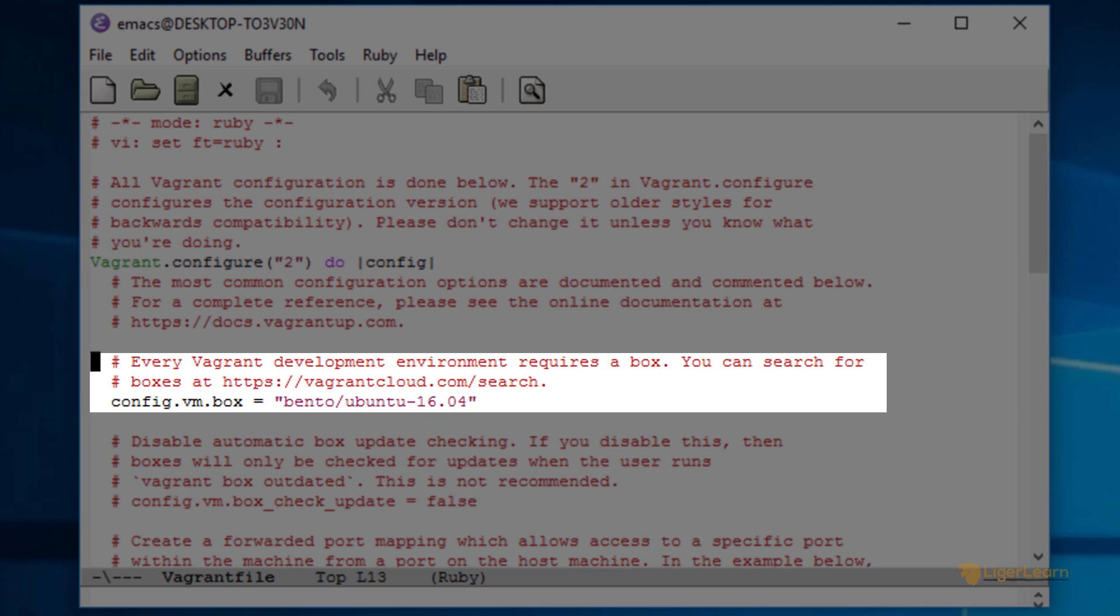The easiest way for you to understand boxes is to take a look at the publicly available catalogue of Vagrant boxes at vagrantcloud.com slash search.